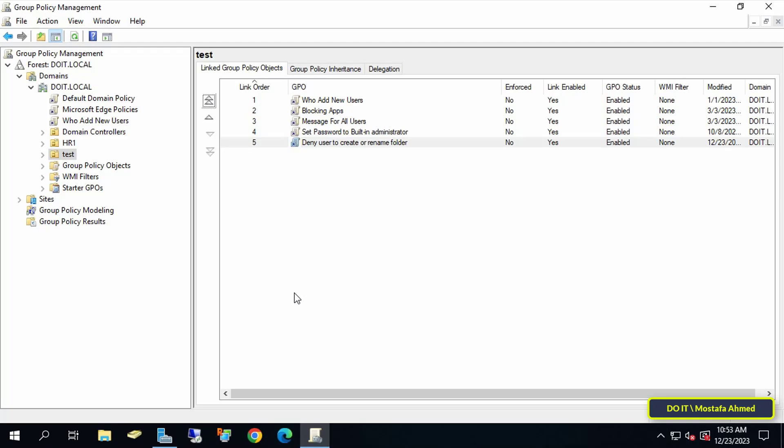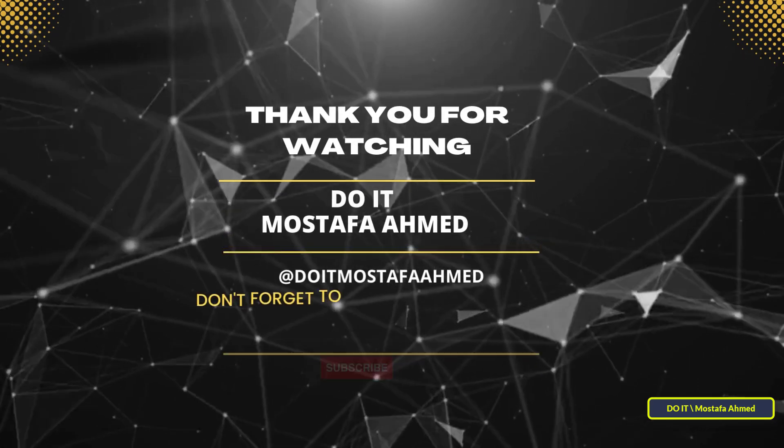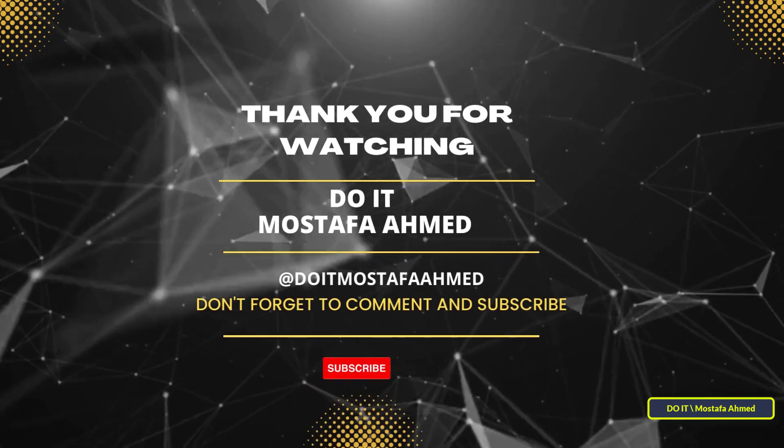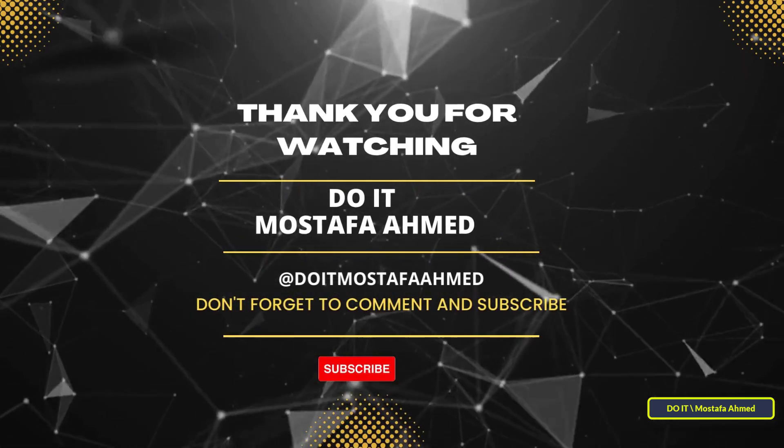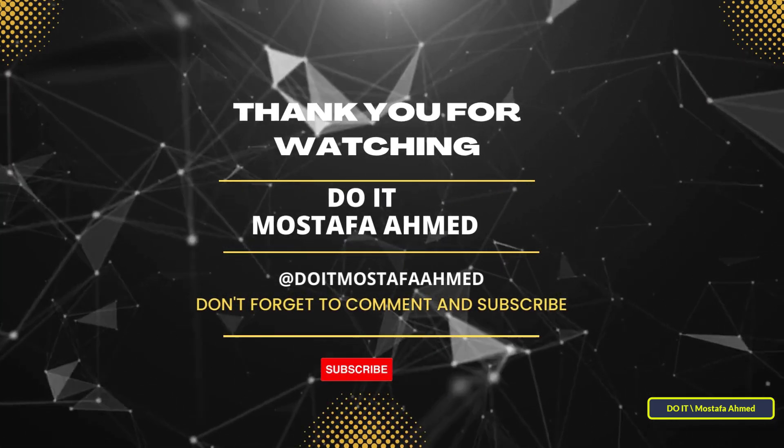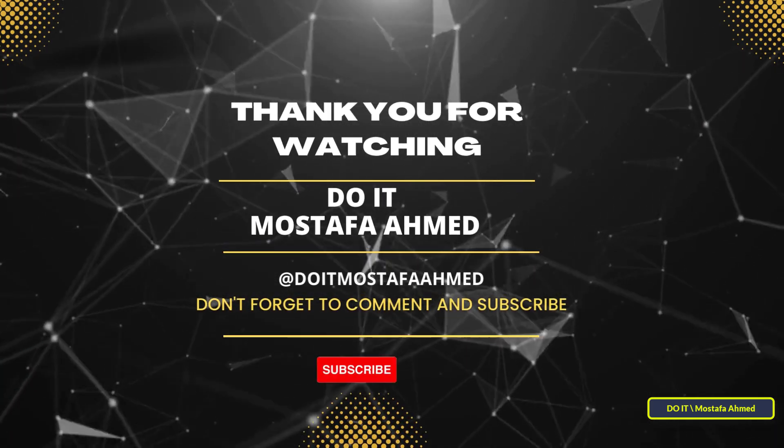I hope that the video is useful to you and I thank you for watching. I also hope that you subscribe to my channel. Thank you all.